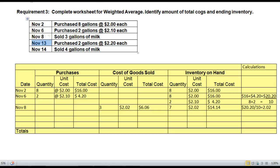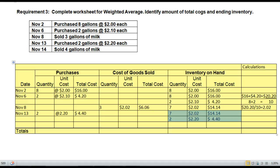Now we have another purchase on November 13th — go ahead and record that. We record the November 13th purchase of 2 units at $2.20 for a total of $4.40. Notice what we have in our ending inventory layers now: seven units at $2.02 for a total of $14.14, and two units at $2.20 for a total of $4.40. Any time we have a sale it triggers an averaging so you know the average price of what was sold and what was left.